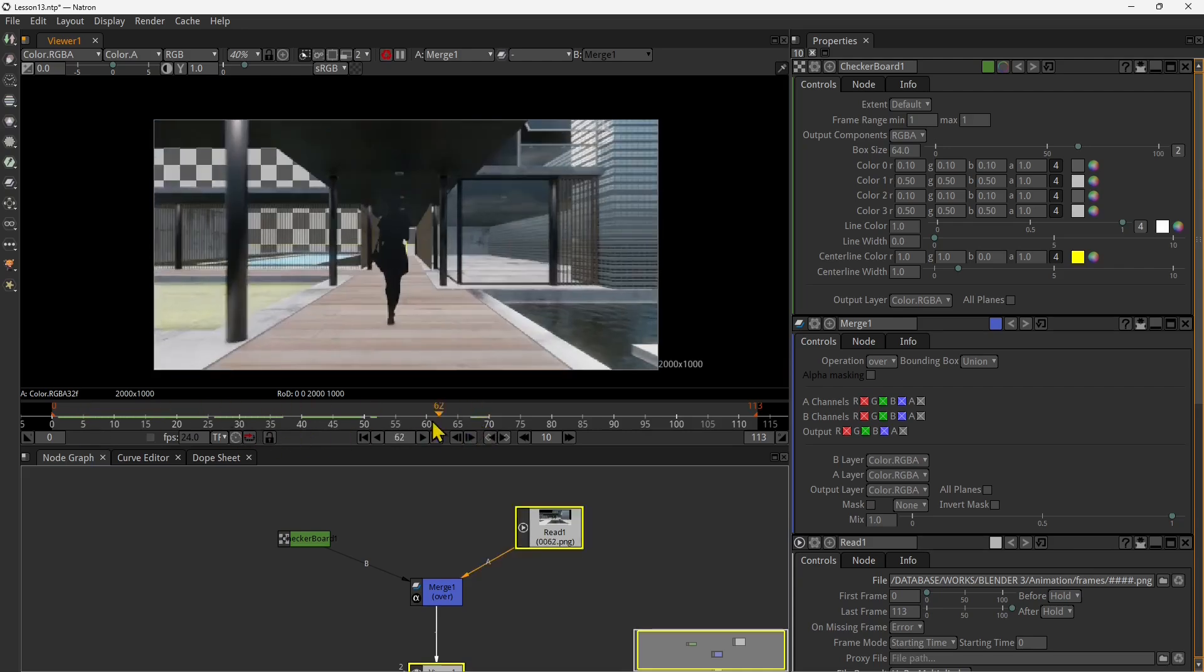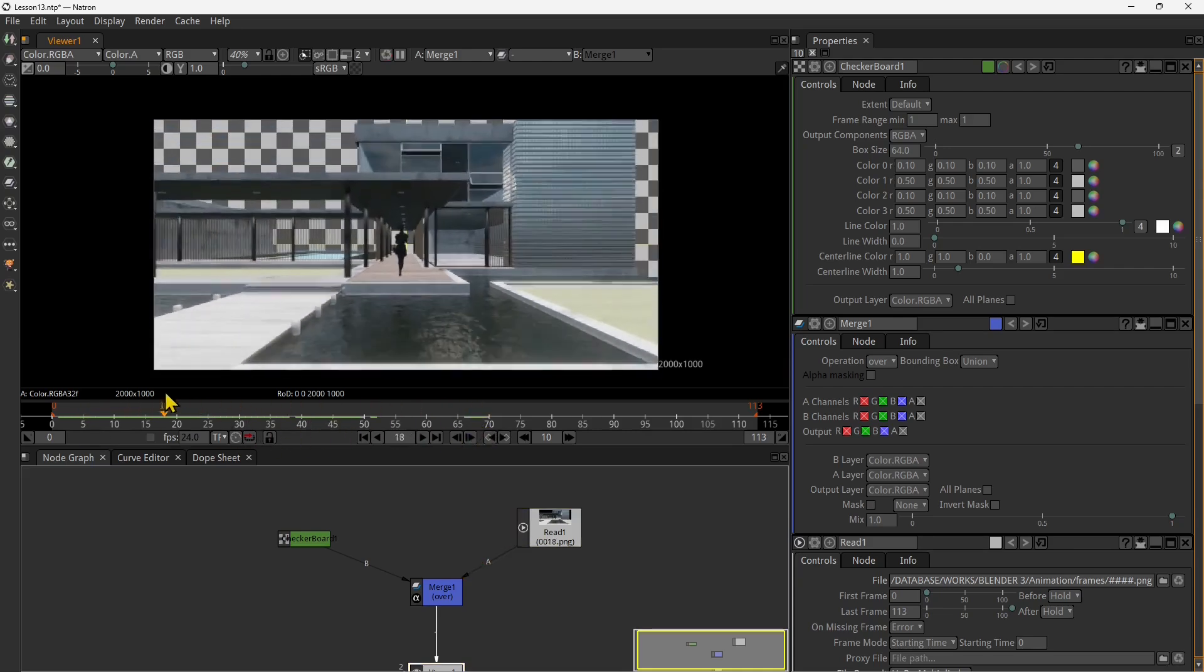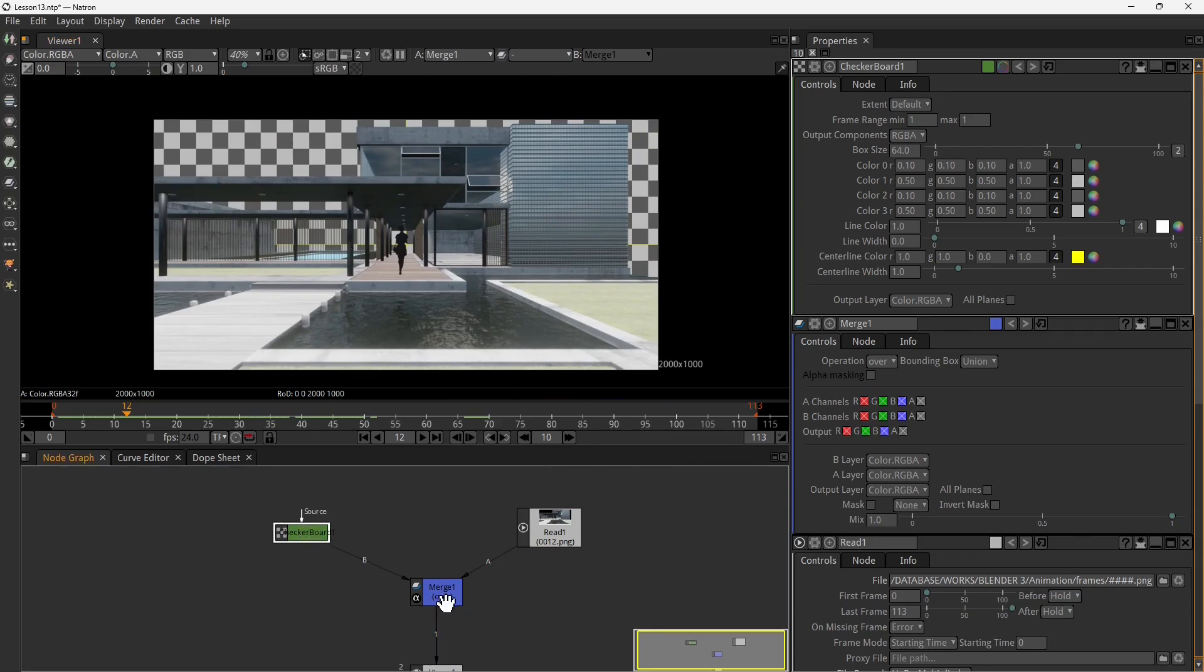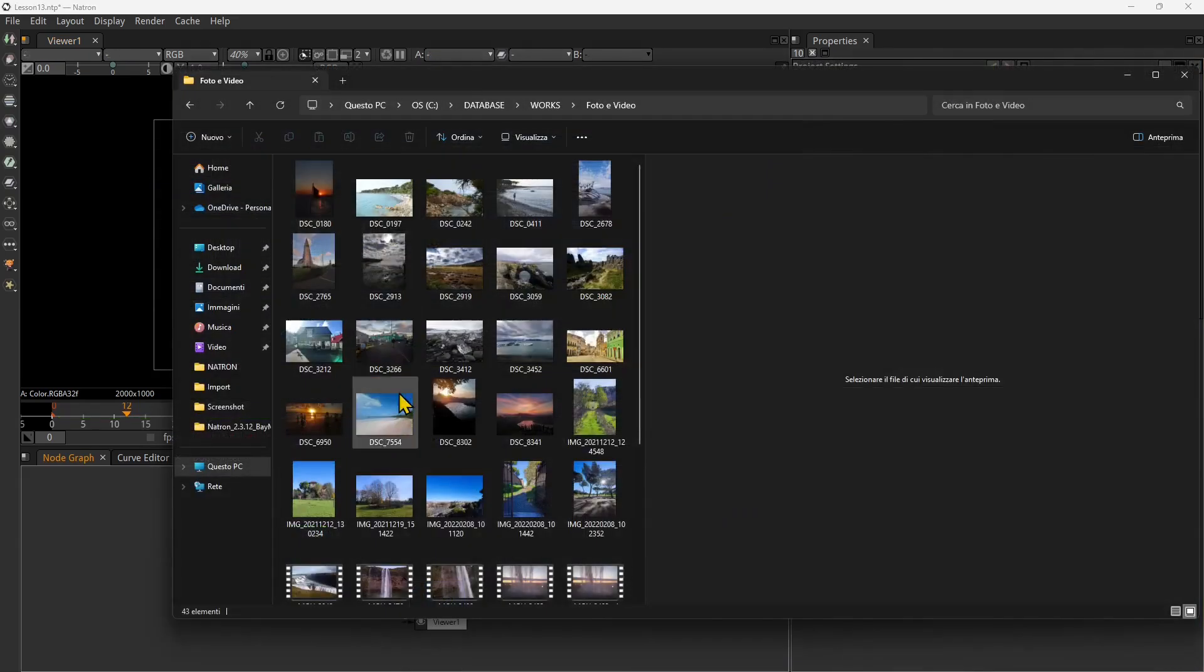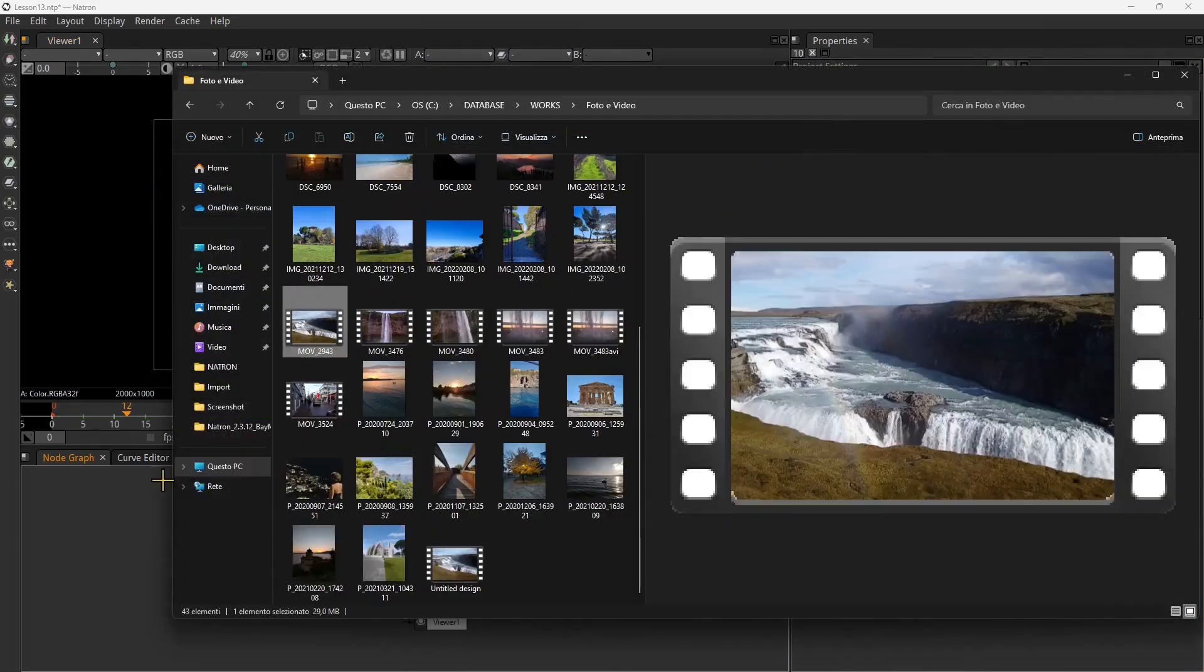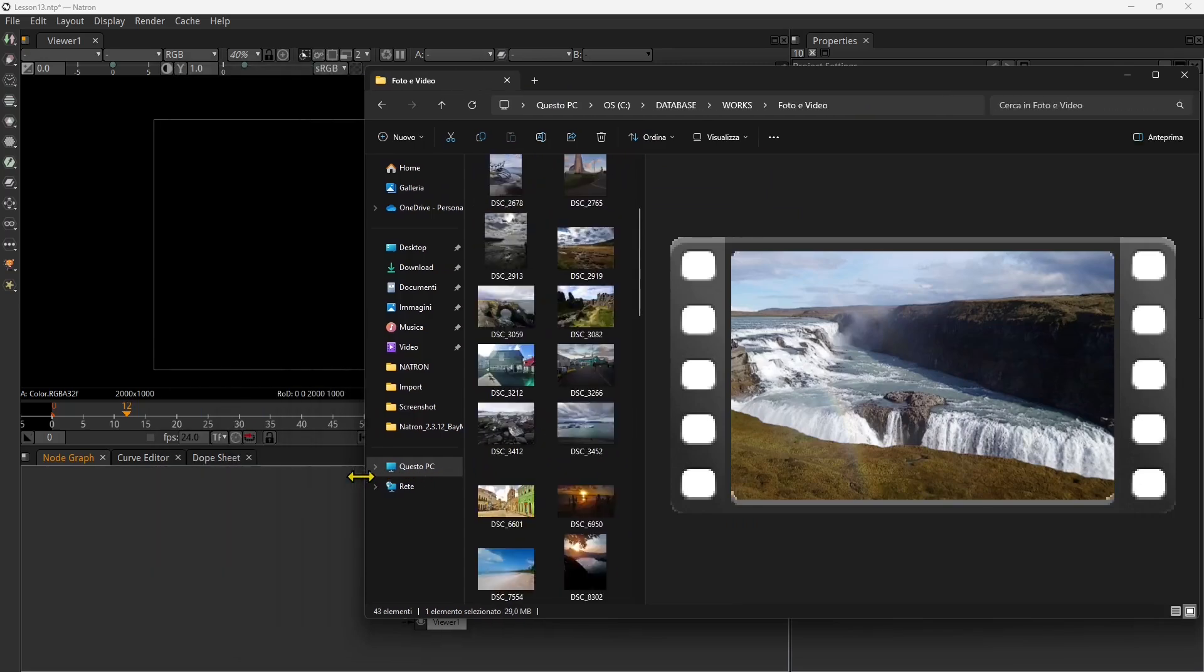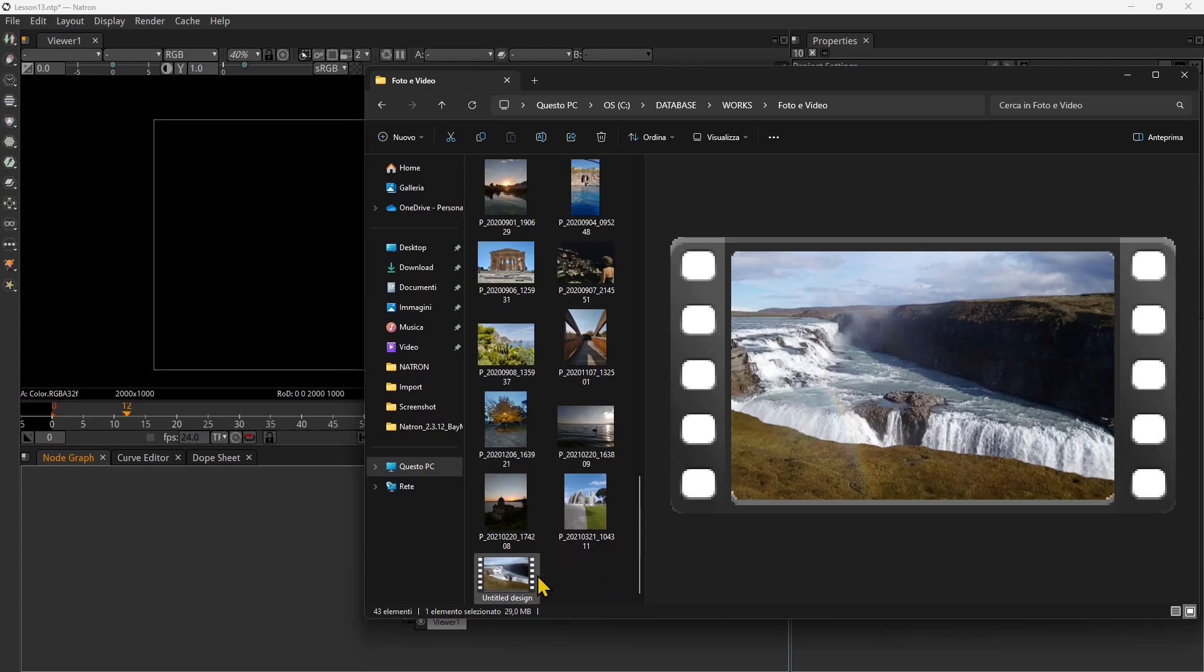You don't need to do basically anything in Natron, just link the things in the correct order. Now I'm going quick with some of the features that we already saw in the previous lessons, so if you want to go back and check those again we already explained most of these tools and techniques.